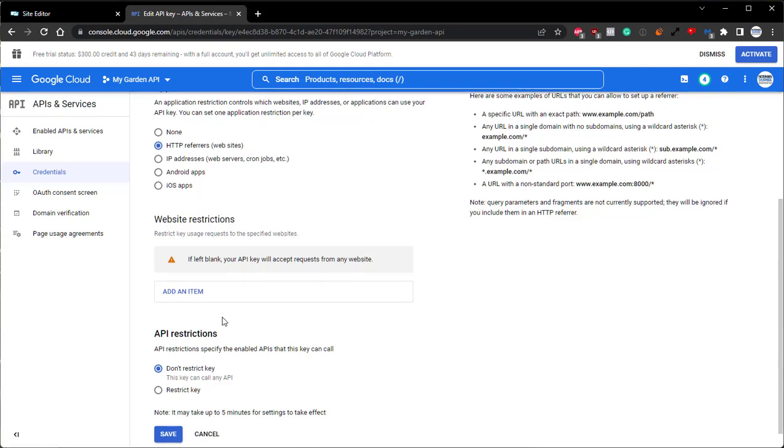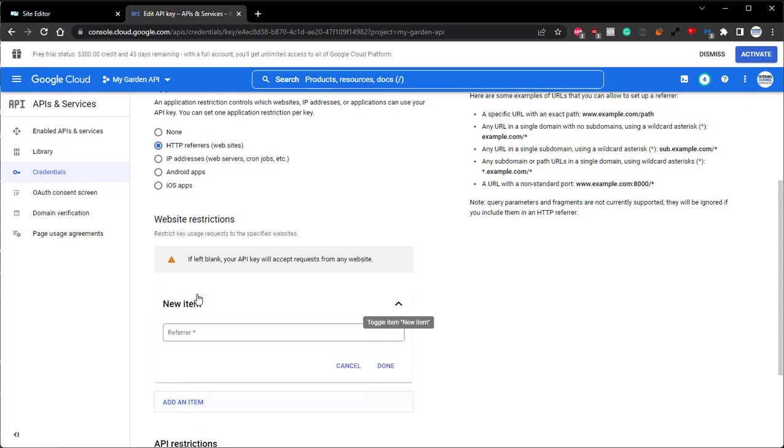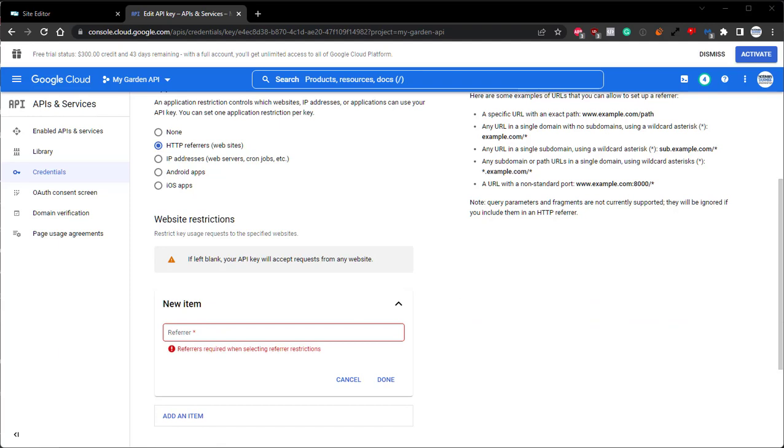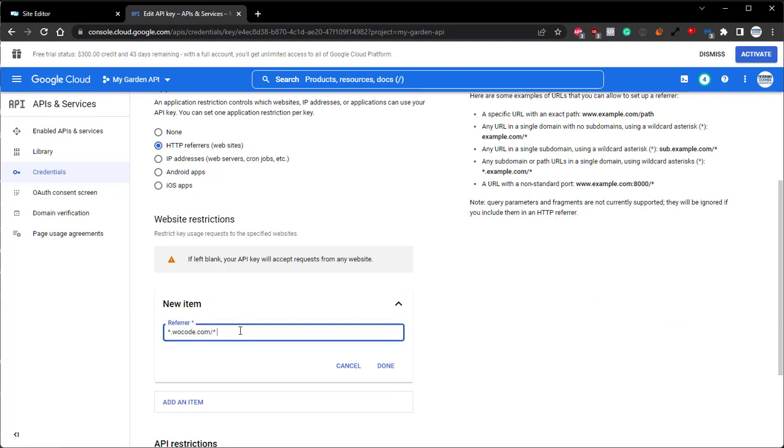When adding URLs into this field, there is a specific format that needs to be followed. After clicking Add an Item, and then clicking into the field itself, we can then see that specific format that needs to be followed. Which is going to be asterisk, period, the URL, forward slash, asterisk. So for Wocode.com, if we wanted to add that into our list, it would look like this: asterisk, period, Wocode.com, forward slash, asterisk.